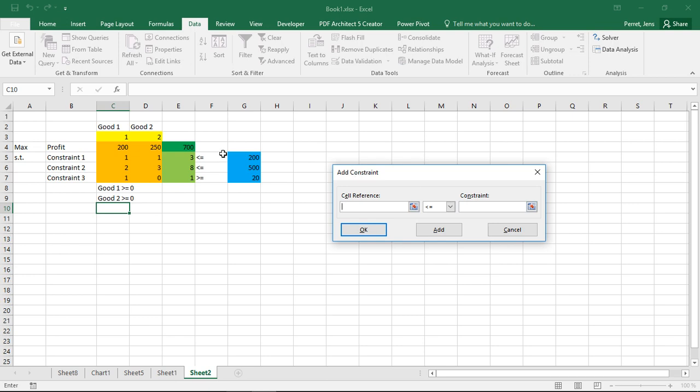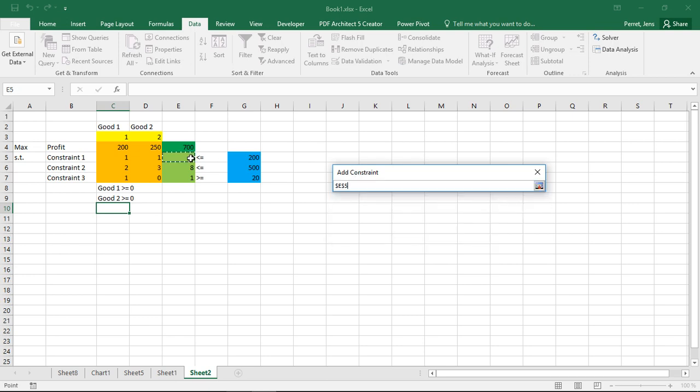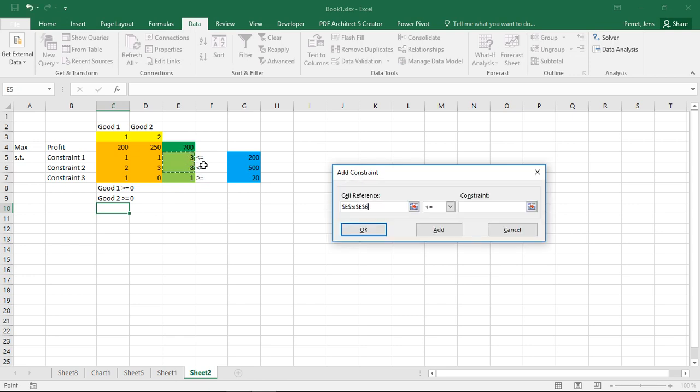So first off I have these two constraints which are both lesser than constraints. If I have two constraints of the same type I can just select both of them.